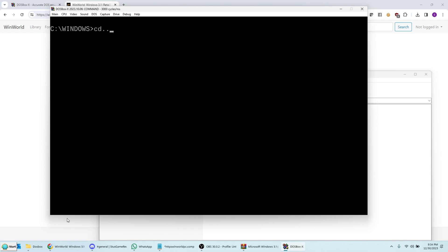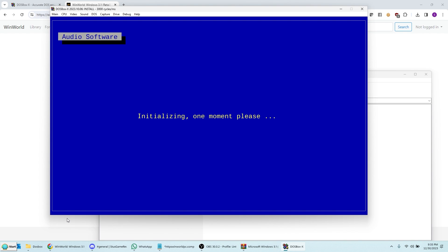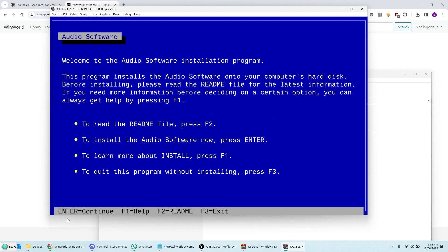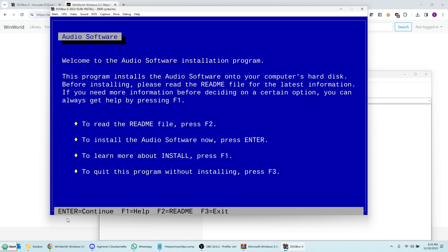So I'm going to go back to the root directory. And I'm going to install the Sound Blaster drivers. CD SB. And I think the command is install. So first it has to initialize for a second. This install takes a very long time for some reason. I don't know why. Install the audio software now. Press Enter.